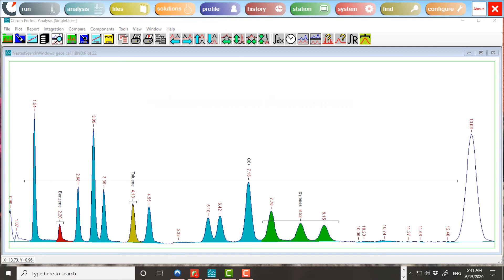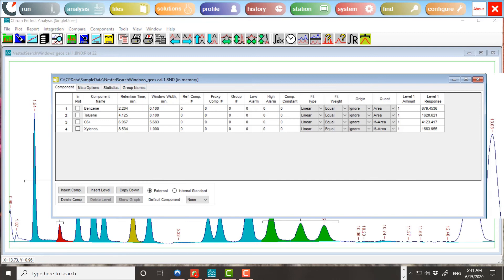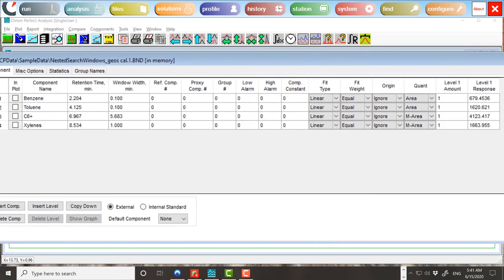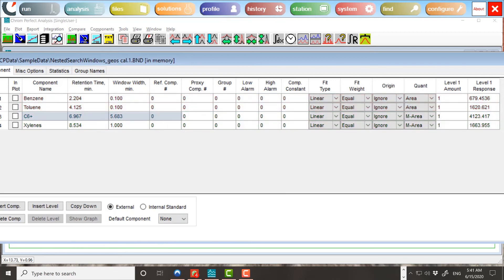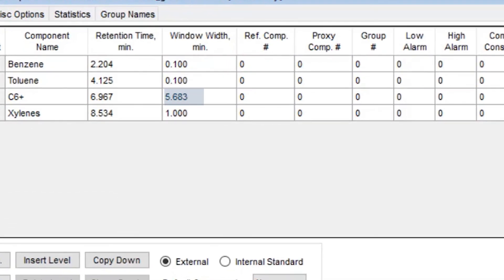An example. The calibration file that was used in this example has four components. As seen in the column on the right, quantization is by area. Two components have ordinary single-peak windows, and two have multi-peak windows. The third component, C6 Plus, has a window wide enough to cover the windows of the other three components.